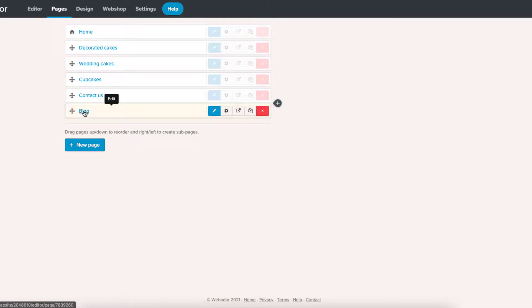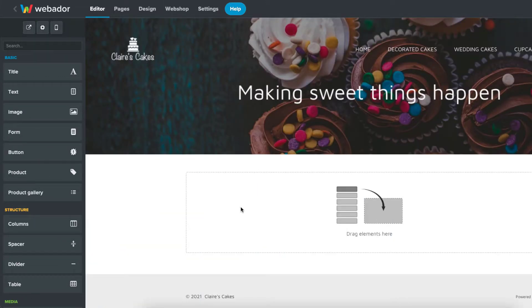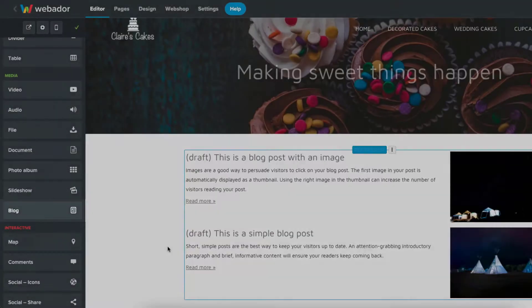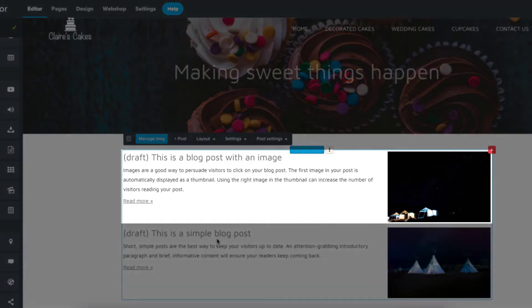Then, click on the new page to edit it. Add a blog element to the page. Doing so will also add draft example posts.